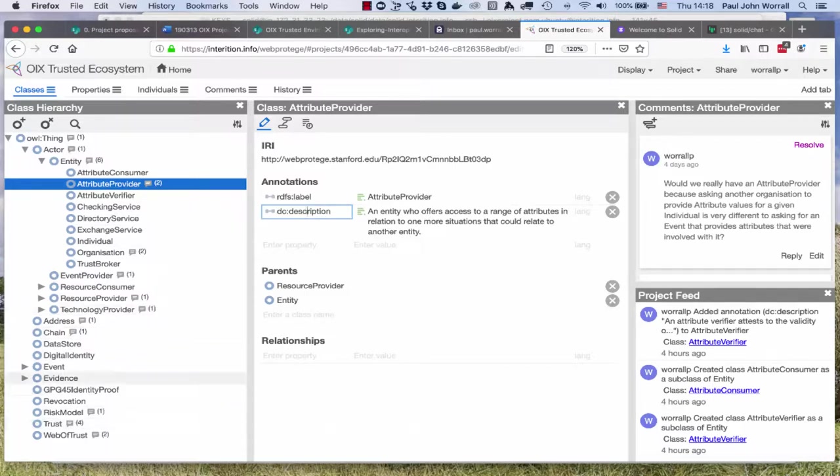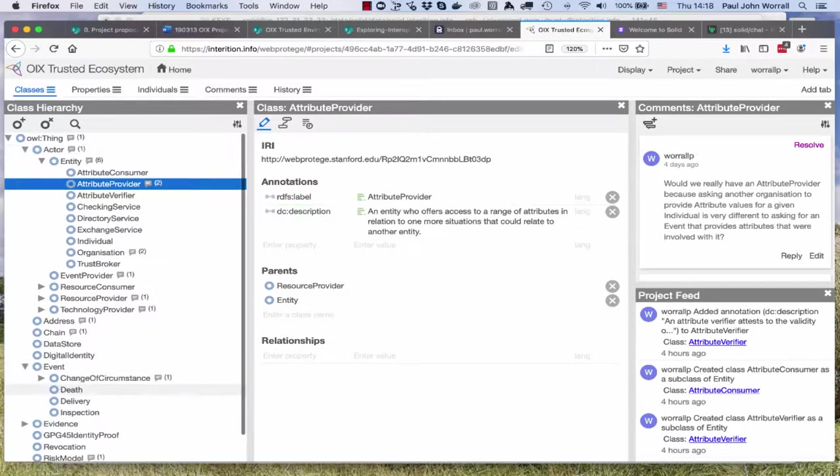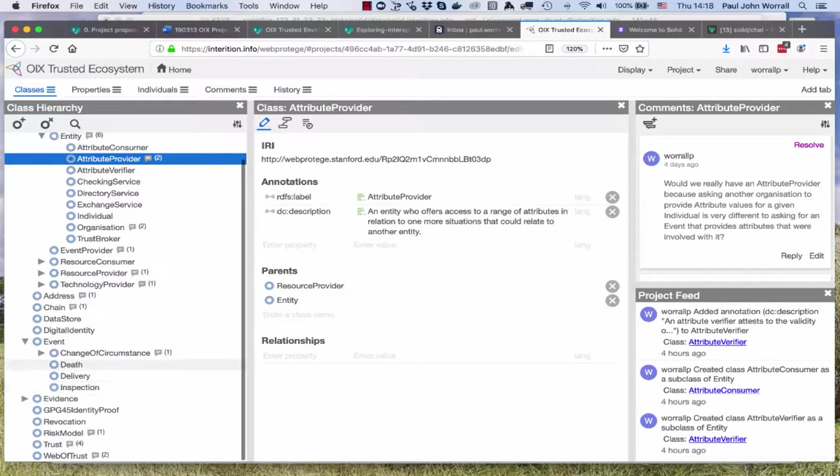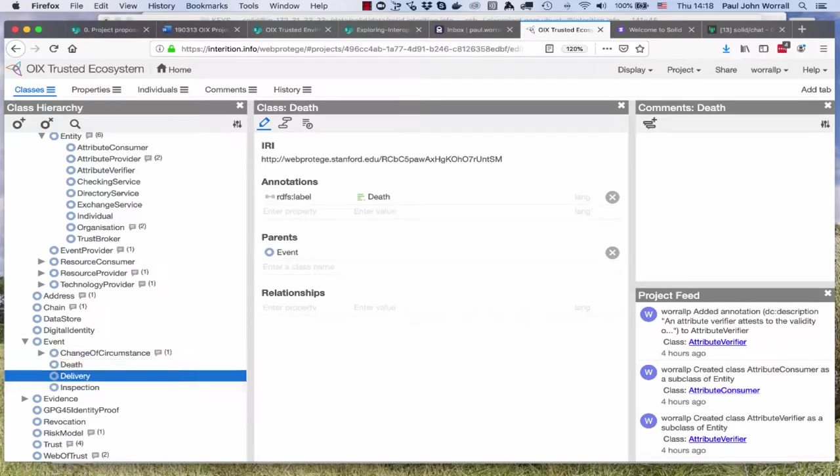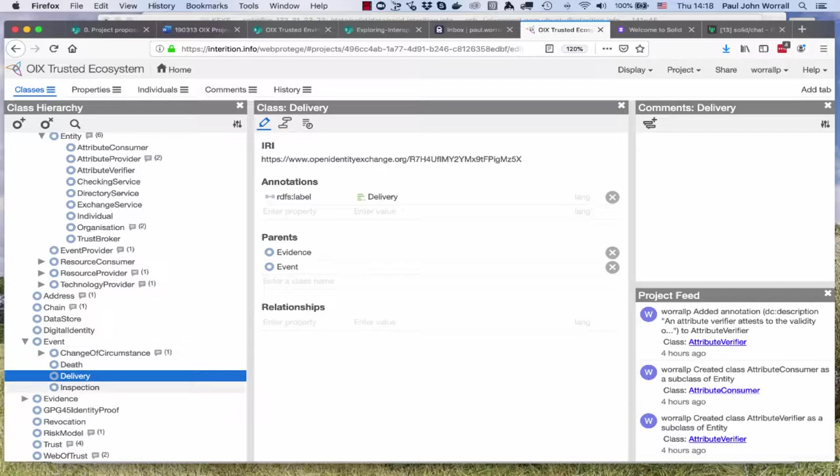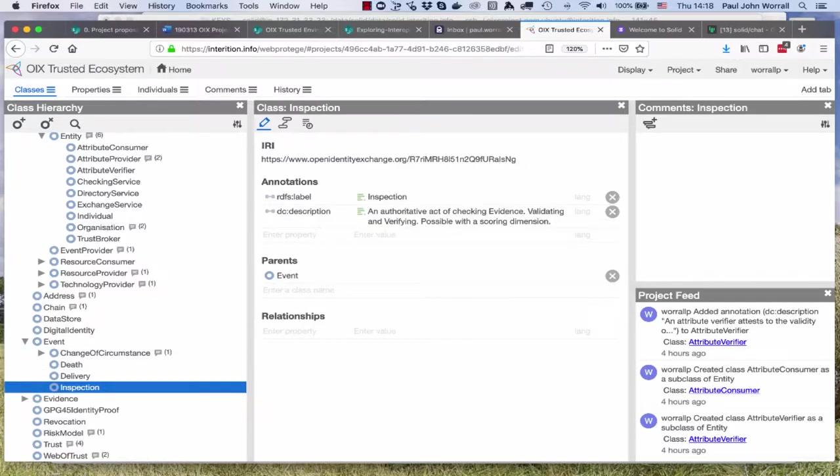We've got events down here. In the conversations we talked about events that are change of circumstance, death, delivery out, that's like an Amazon delivery that's classified as an event. An inspection, someone's actually inspected something, that came out today from some of the comments so I created that concept in there.